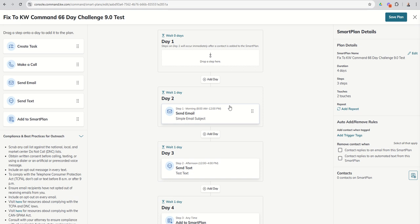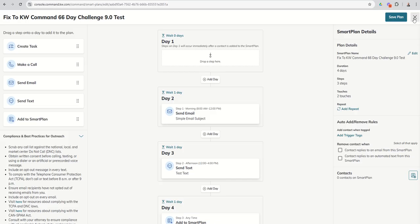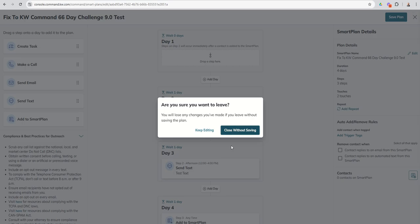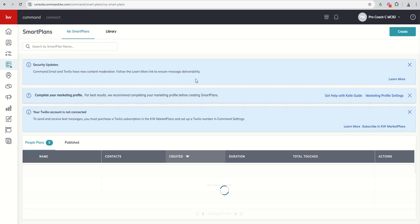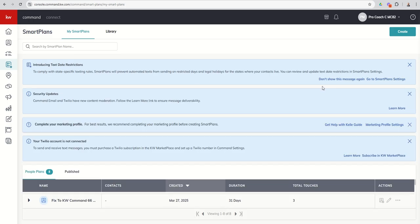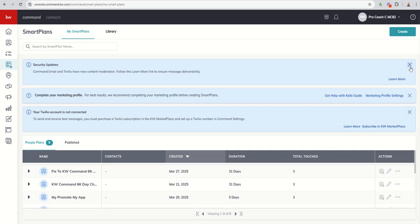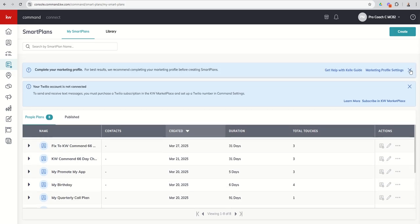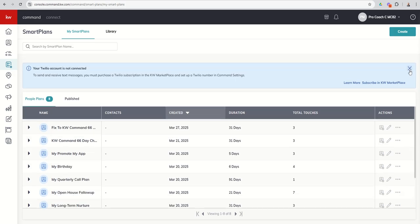So just important again to remember if somebody gets removed, whether you're manually removing them or remember, we've got our trigger removes that we talked about on a previous challenge. If they are removed from a smart plan and you're going to put them back, just remember they're going to start back over at the very beginning.